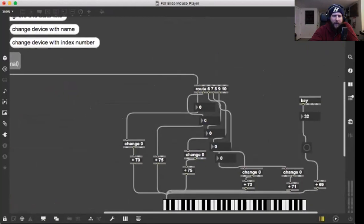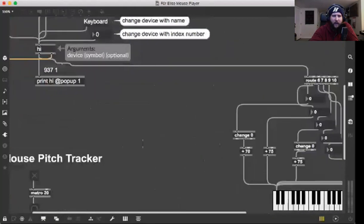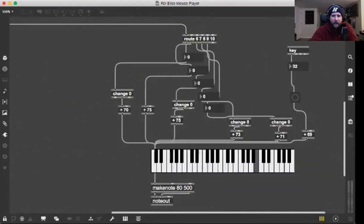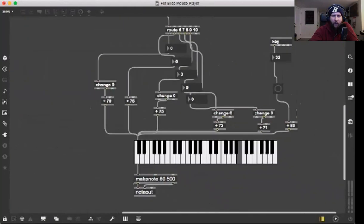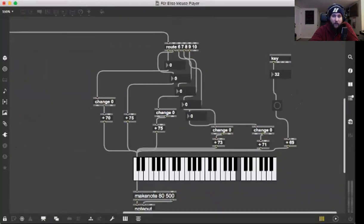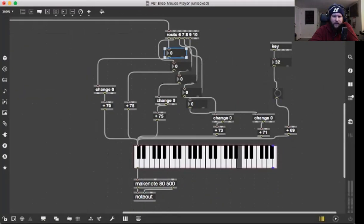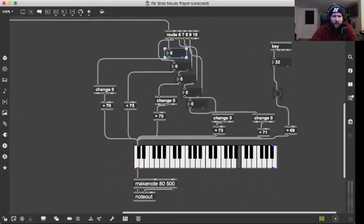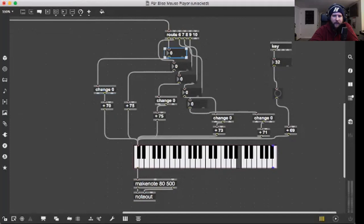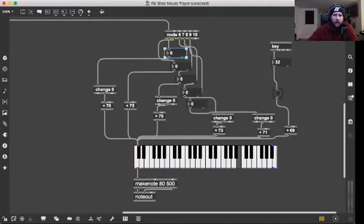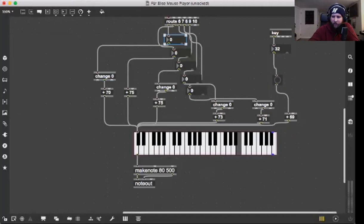Here's my patch and how I did it. I routed into this route object here and went out into these numbers to see them. I did the change zero on some of them. Six, seven, eight, nine, ten - those are all the buttons on my mouse. I did the change zero for a couple of them because whenever I would send the information to it, like left clicking or right clicking, it gives you a one and a zero.